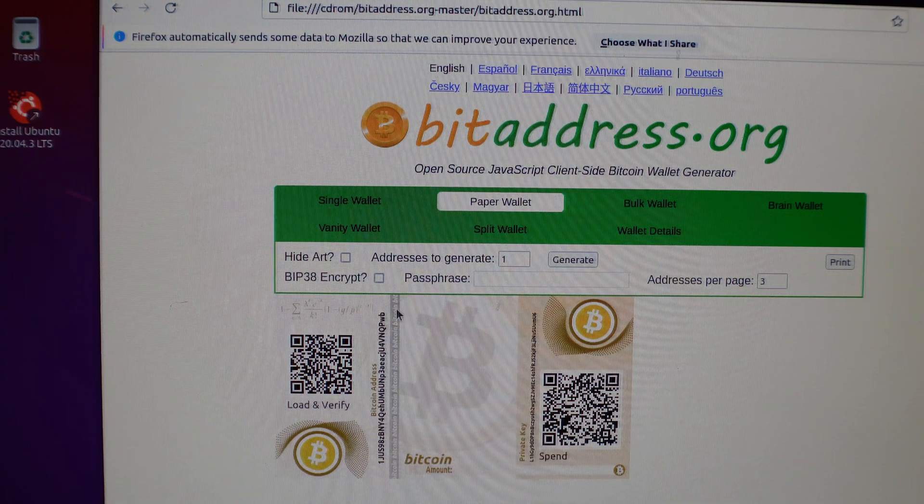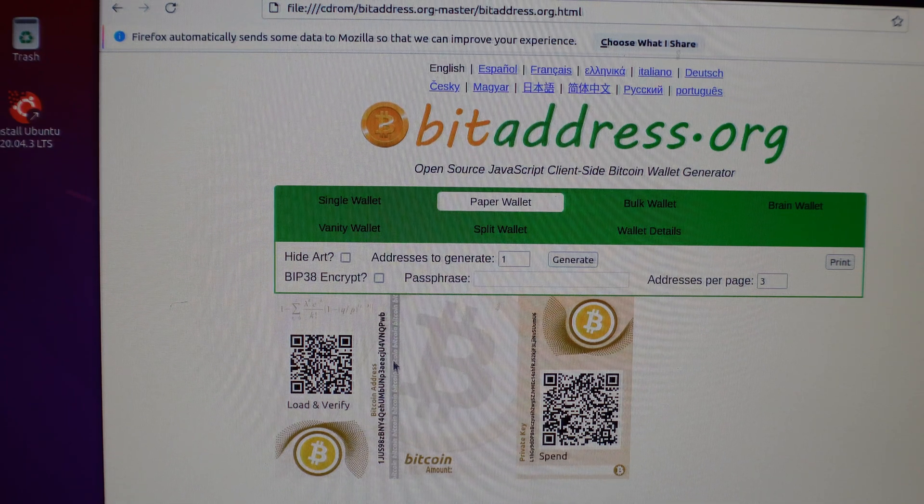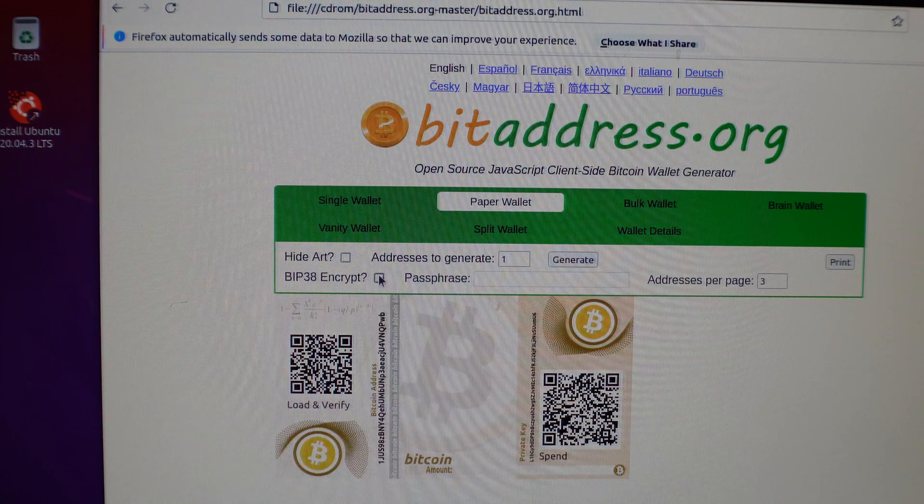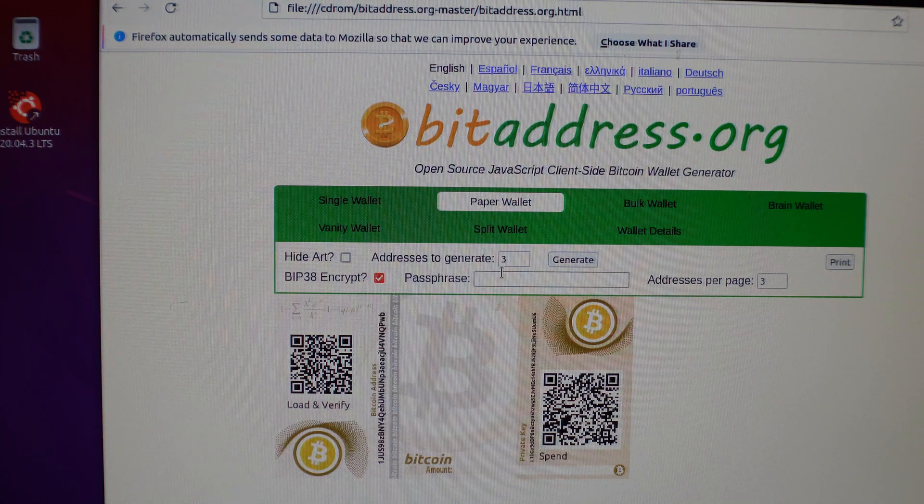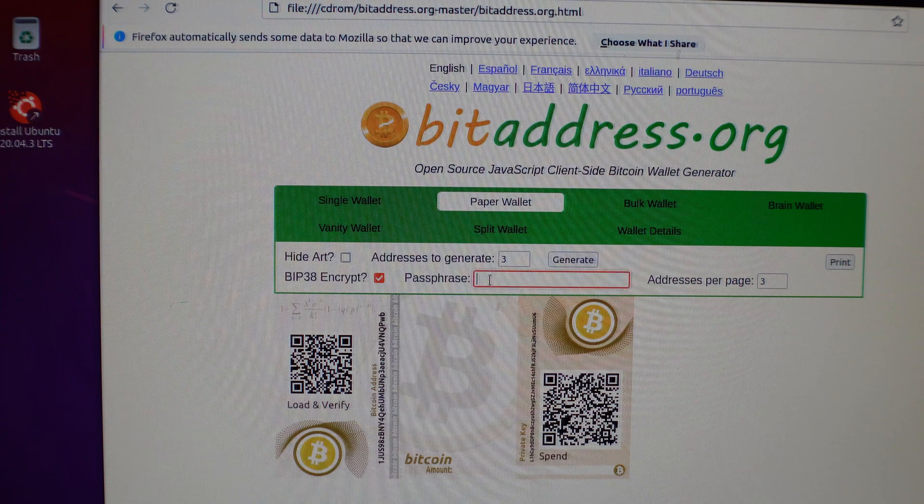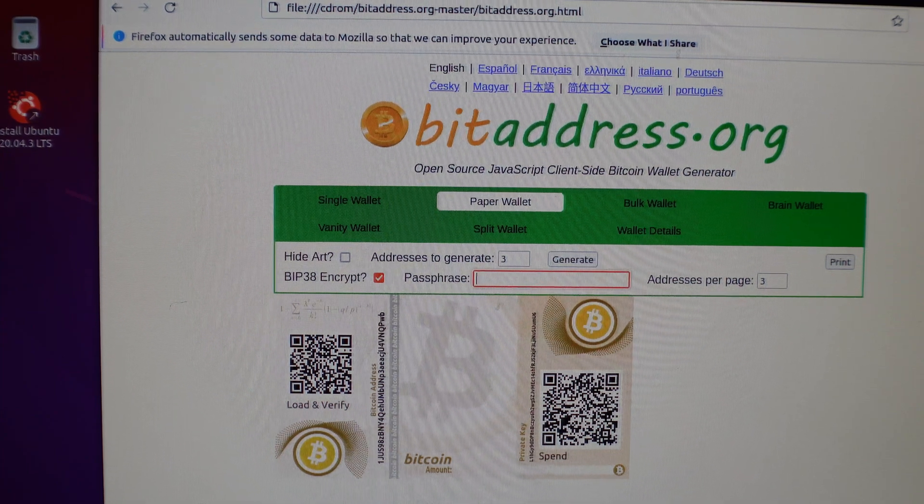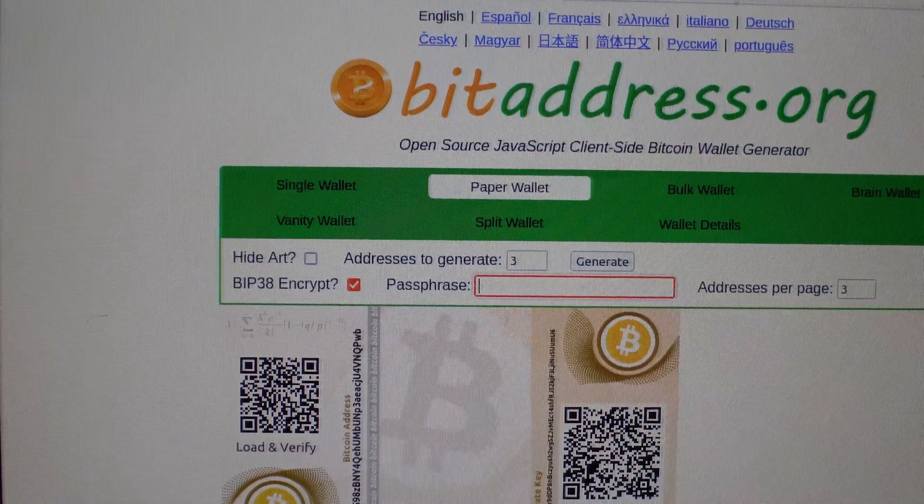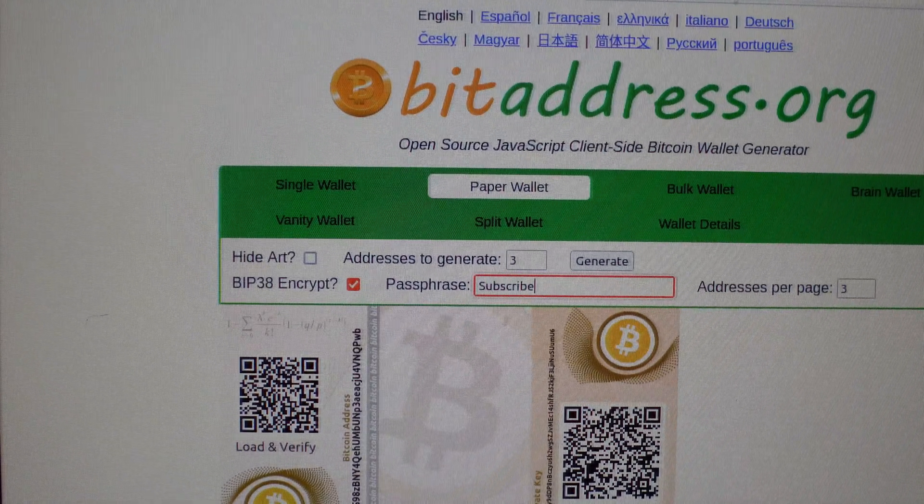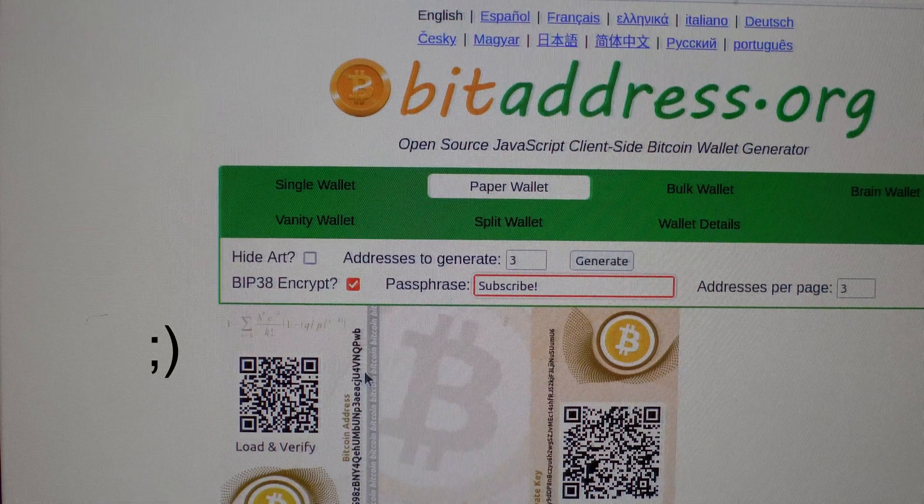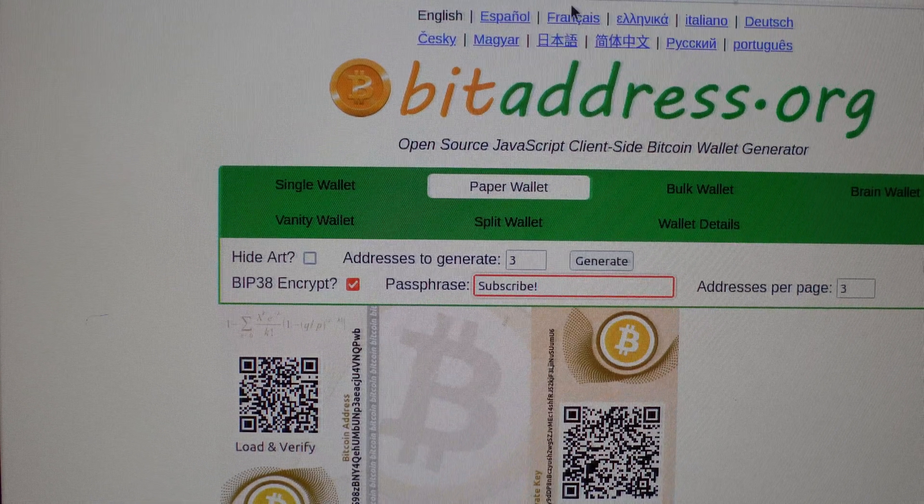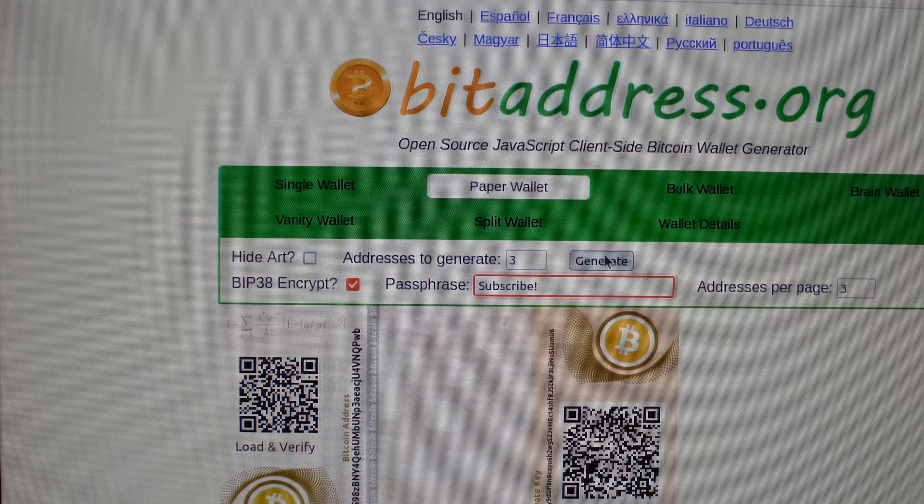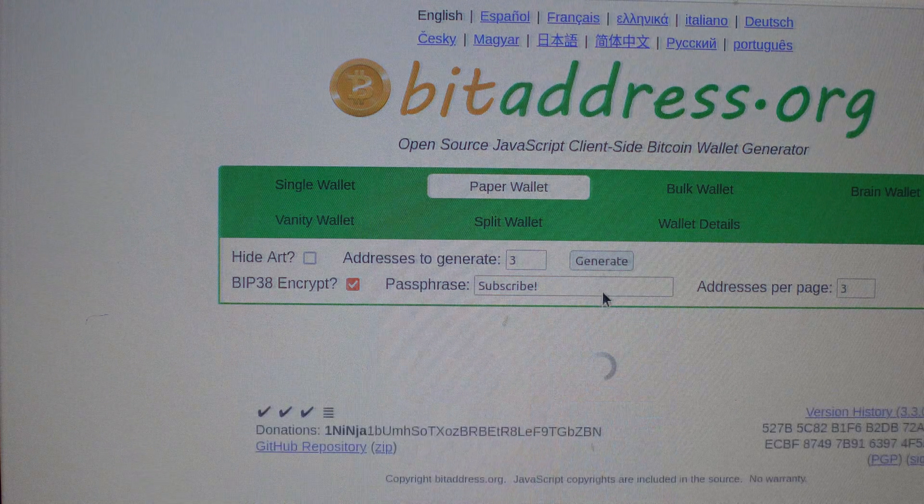But what I recommend, if you want this to be more secure, is BIP38 Encrypt. So you can go ahead and encrypt this. So I'll just make a password really quick. All right, so that's going to be my password. It's going to be subscribe with an exclamation mark. And I'm going to go ahead and click Generate.